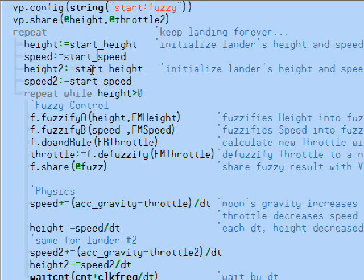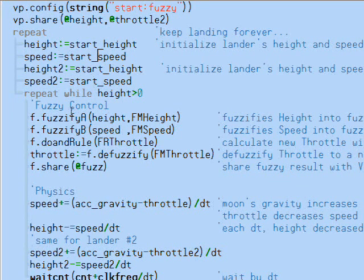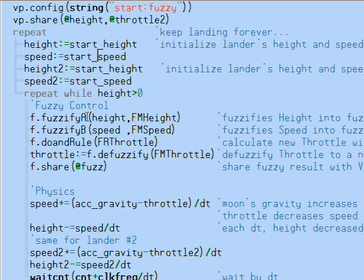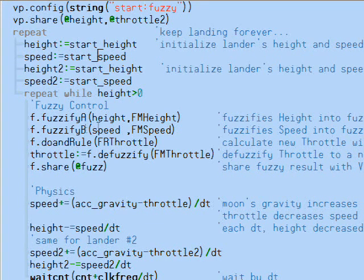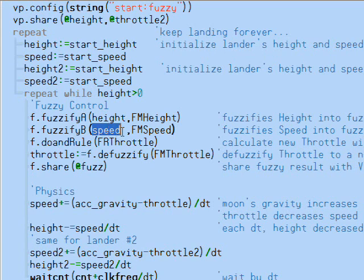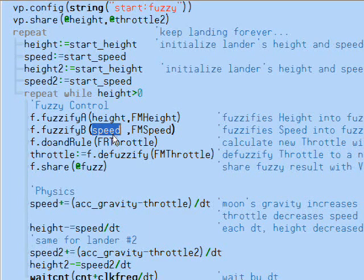To use fuzzy logic, we map numbers into fuzzy logic classes. We'll map the lander's height into three classes: high, low, and landed. We'll also map the lander's speed into three classes: fast, slow, and stopped. Viewport lets us graphically control and visualize these classes.